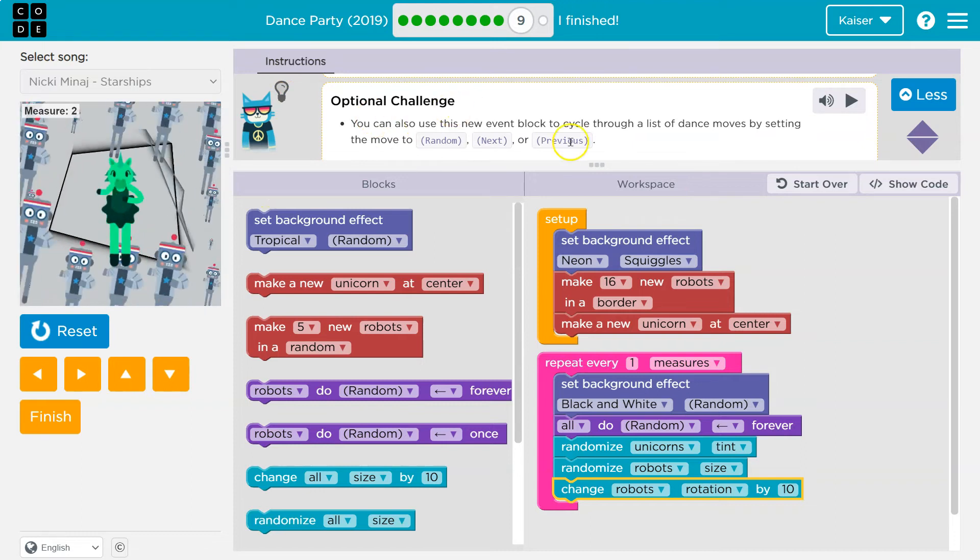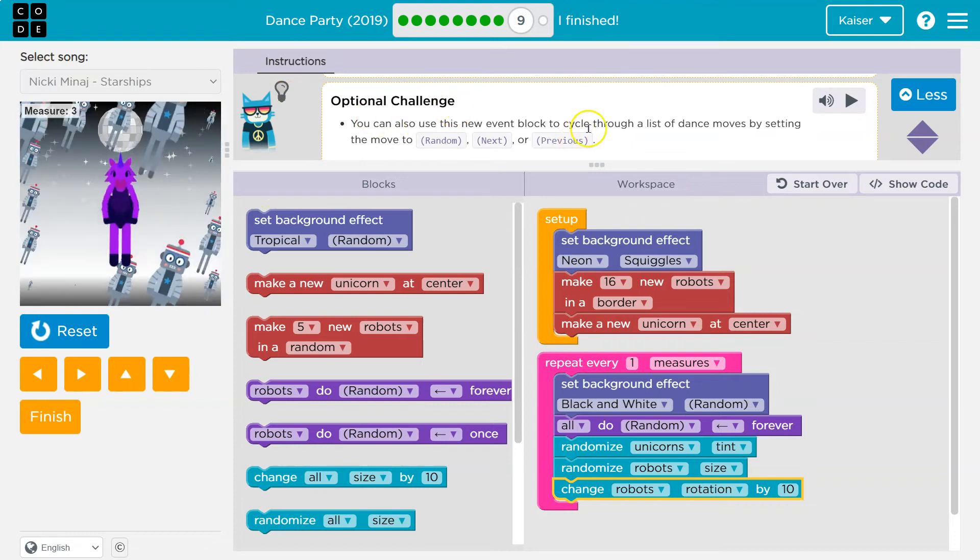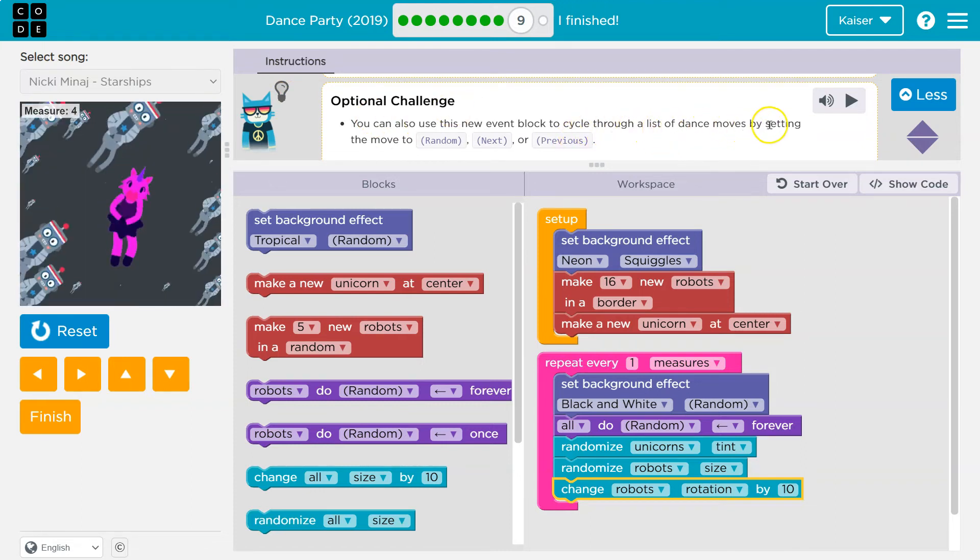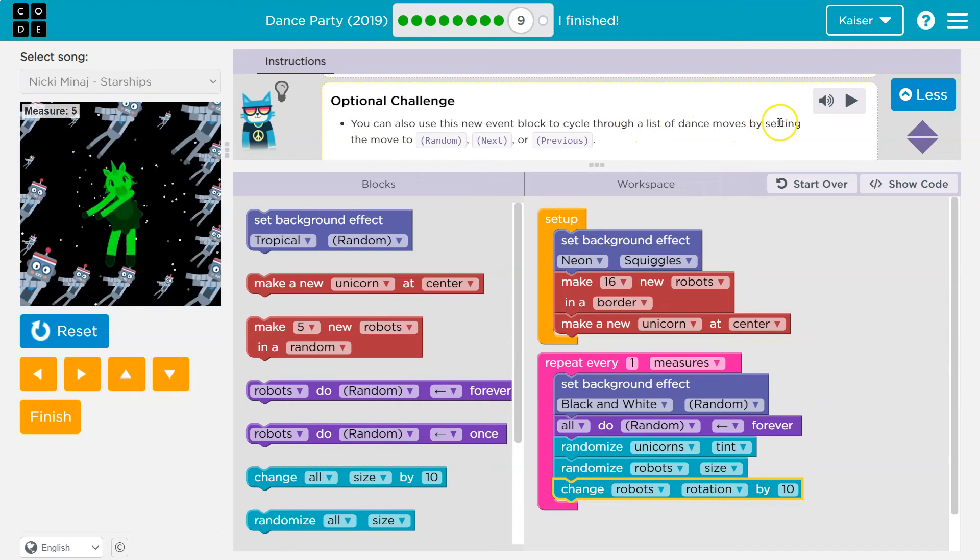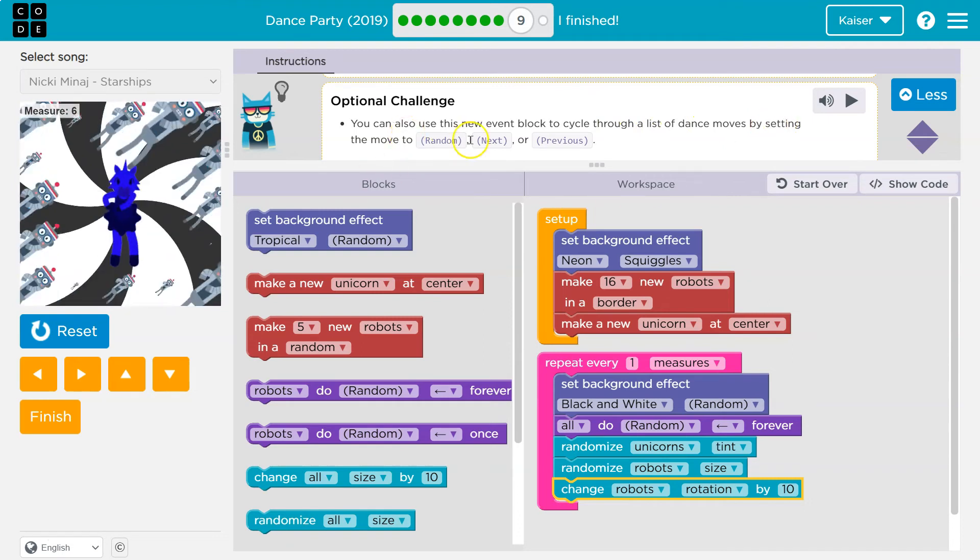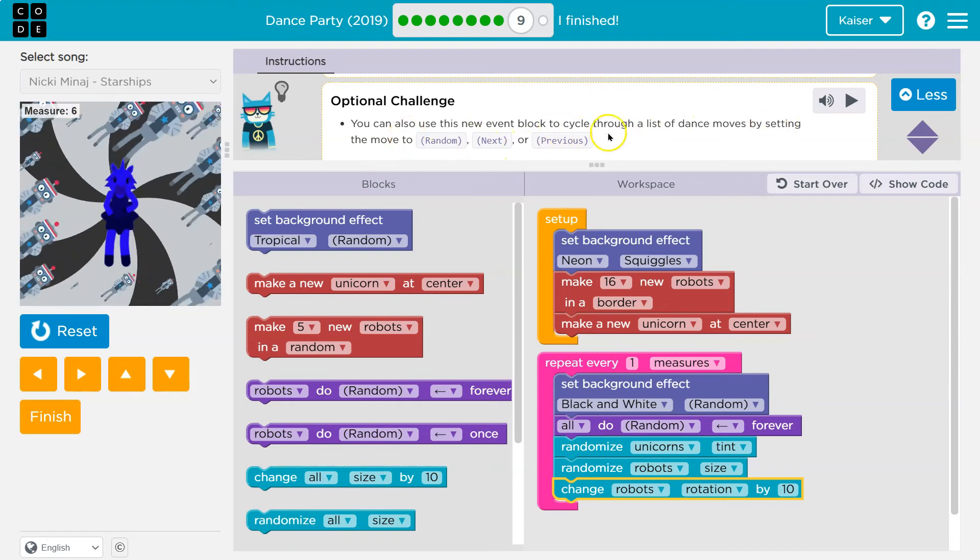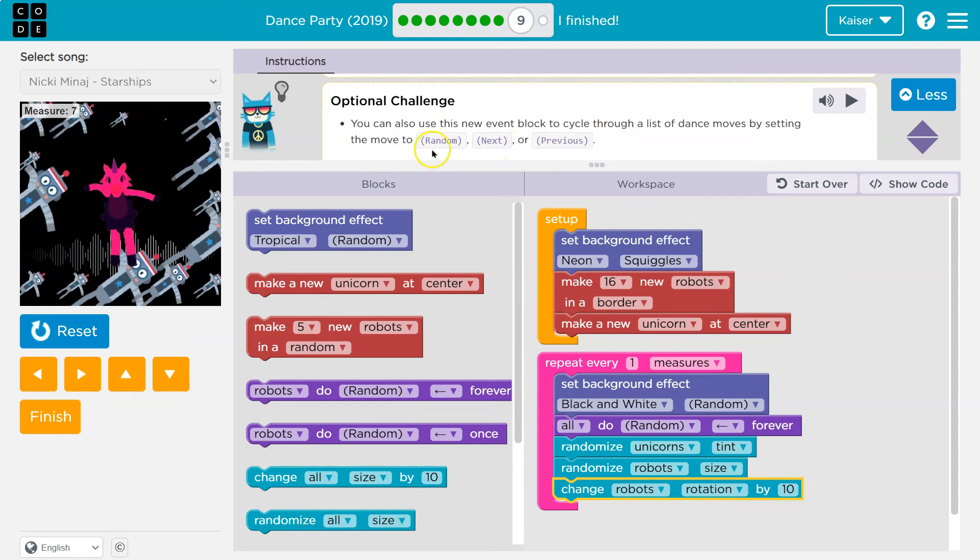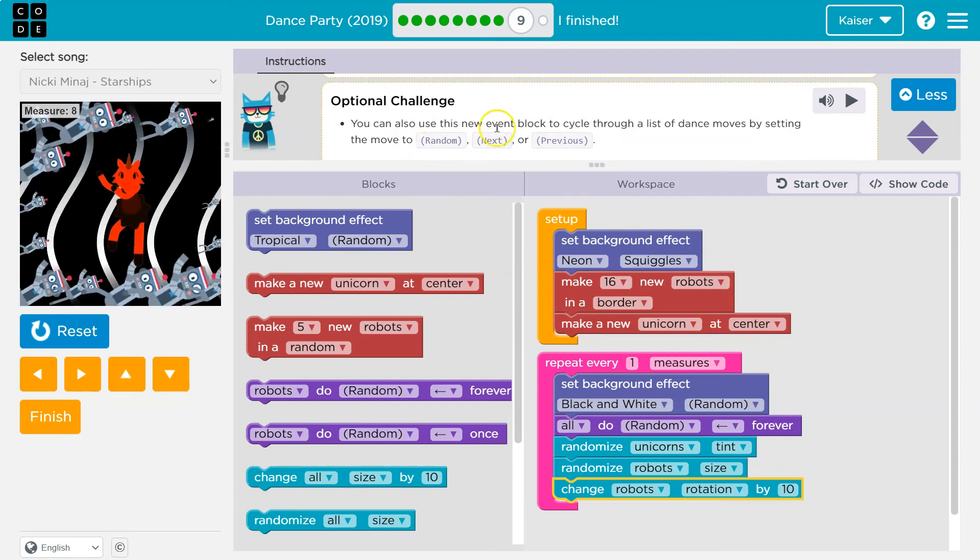Optional challenge. You can use this new event block to cycle through a list of dancers moves, by setting the move dancer to random next or previous by setting the move. Oh.